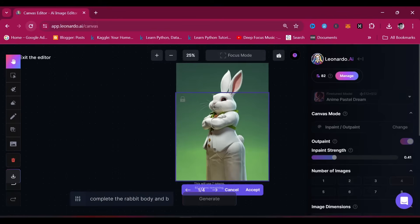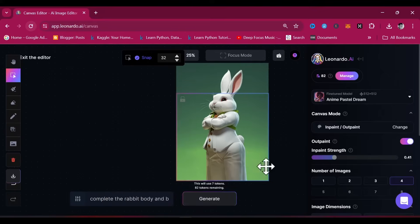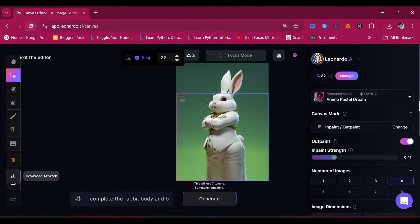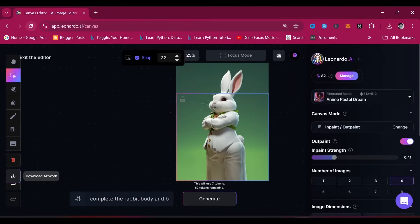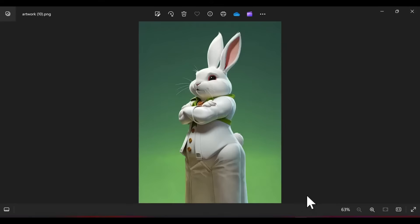Was our rabbit just given human legs? If you're okay with the generated images, accept one of them. If not, cancel. The Canvas Editor is a very amazing tool, and you should play around with it to discover what other magic you can recreate using it.